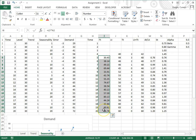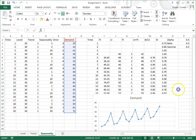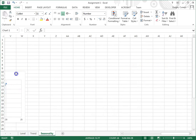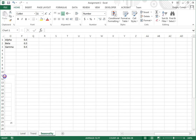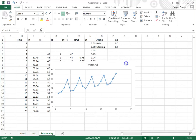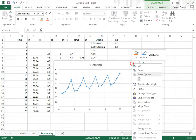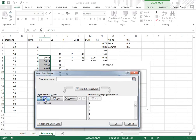Now I have my forecasts. Let's add the forecasts to this graph. I right click, I say select data. We're going to add a time series.